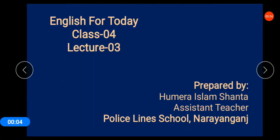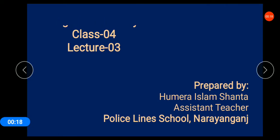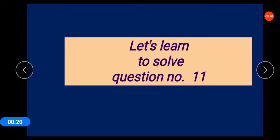Assalamualaikum Class 4, how are you? I hope you all are fine. Let's start our class. In the last class we learned how to answer question number 11 — we learned to put the time like AM or PM.